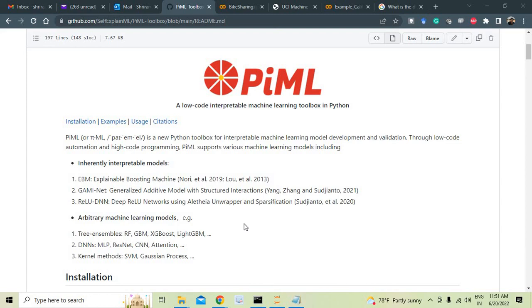Hello friends, welcome back. In this session we are going to learn something which is most happening, many people are talking about it, techies are excited. That's nothing but PiML. PiML is Python Interpretable Machine Learning. It's a new Python toolbox for interpretable machine learning and model development and validation. There are many features which are really stunning.